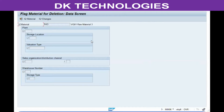However, all pending activities and documents which have already been created and are pending for completion can still be carried out. Any deliveries supposed to be received from the vendor, any deliveries supposed to be made to customers, and any payments can still be completed. The only restriction is that new documents cannot be created.